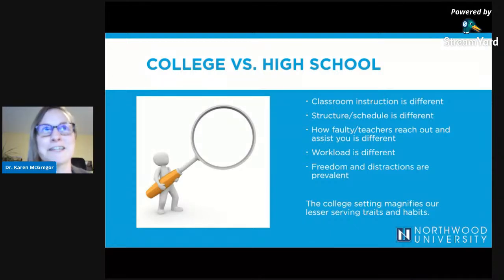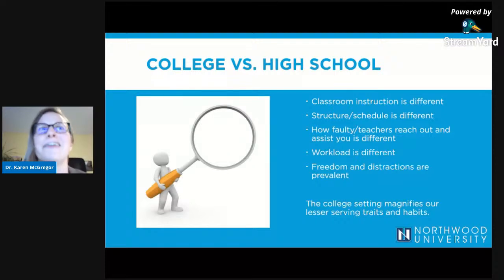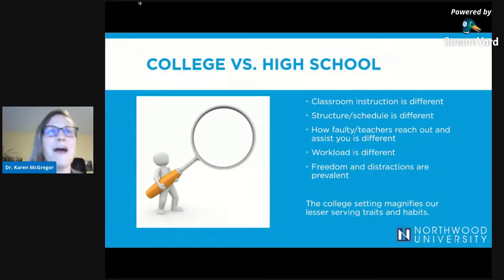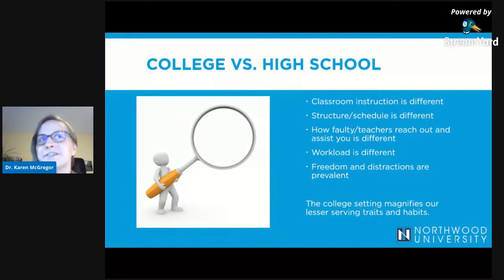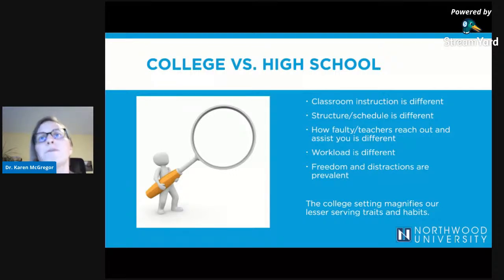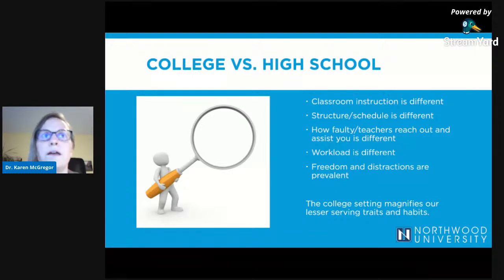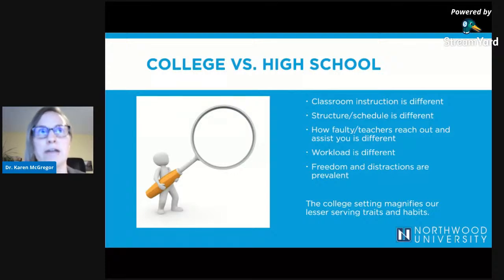One of the reasons why the Educational Success Program exists is that there is a difference between college and high school. A lot of people have an idea of how college and high school are different — professors don't take attendance, you have more freedom, it's more exciting. The reason we have the Educational Success Program is we've noticed that many students struggle in the transition from high school to college. In the high school setting, a lot of the information is given to you inside the classroom, and 99% of the learning happens while you're in the chair, with your teachers telling you what you're supposed to be learning.